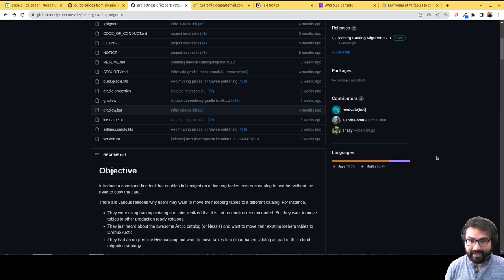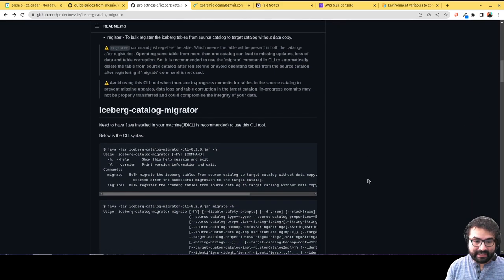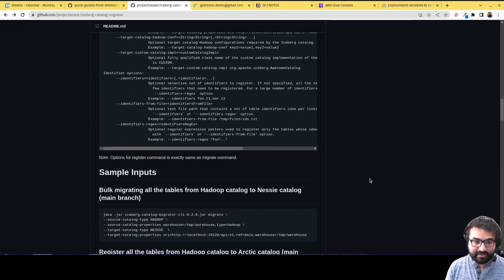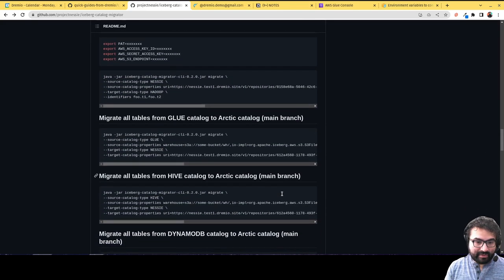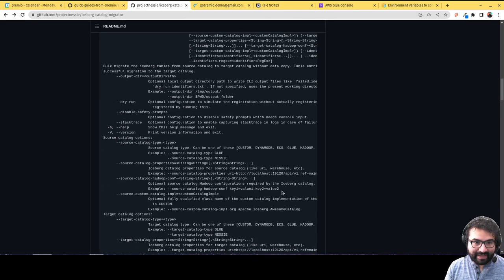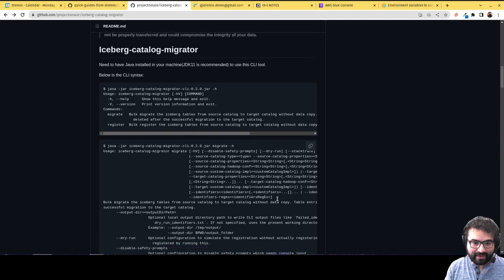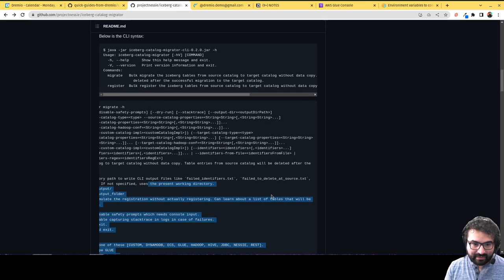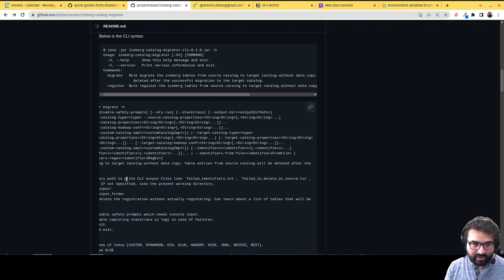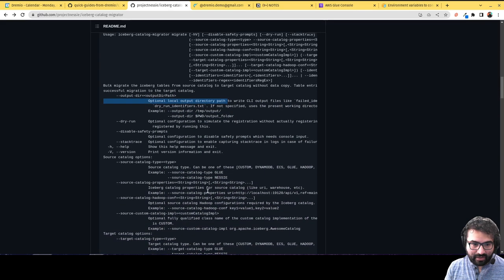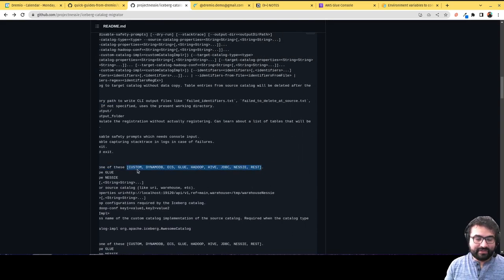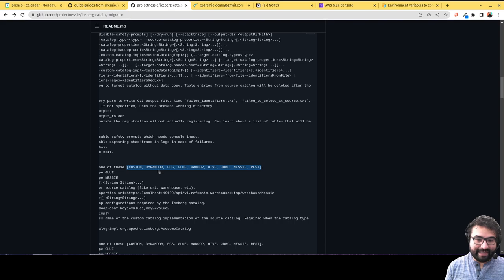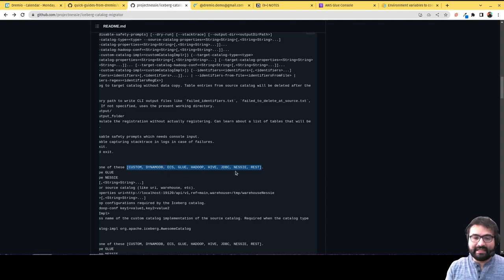This could be really any combination. Let me show you the documentation. There's an argument for catalog, source type, and here are the different types of catalogs you can migrate from. You can even do custom catalogs, but from DynamoDB to Glue, or Glue to DynamoDB, or ECS to Hadoop—basically anything is possible.